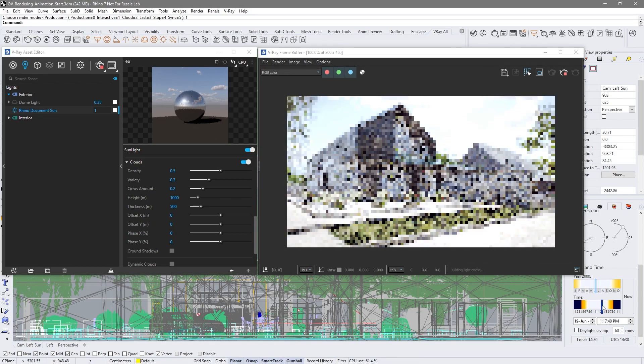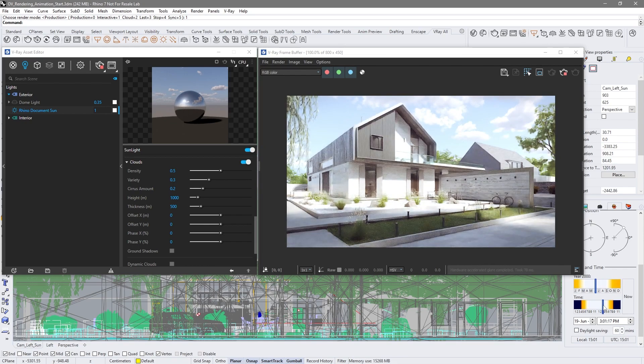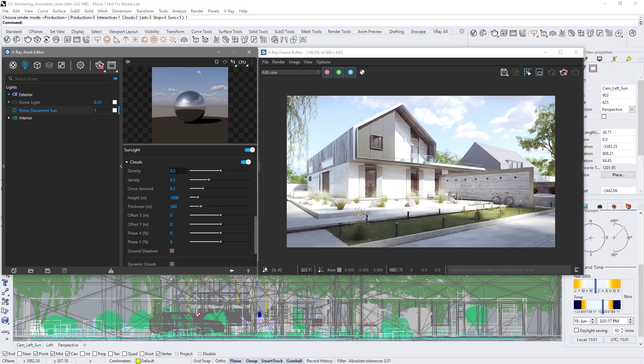Notice that the clouds aren't moving. We'll fix that in the next steps. Adjust the procedural cloud parameters to your taste.